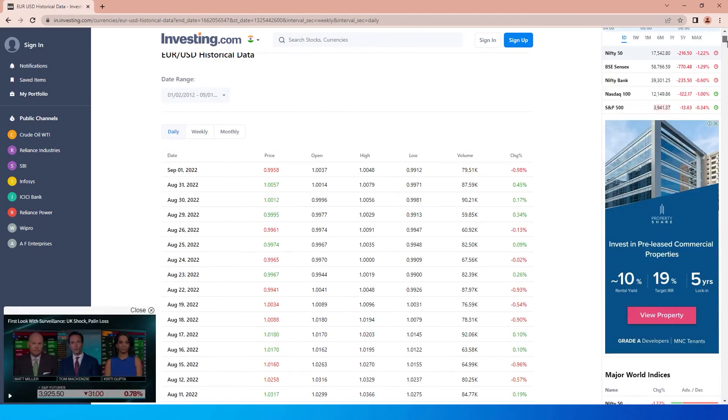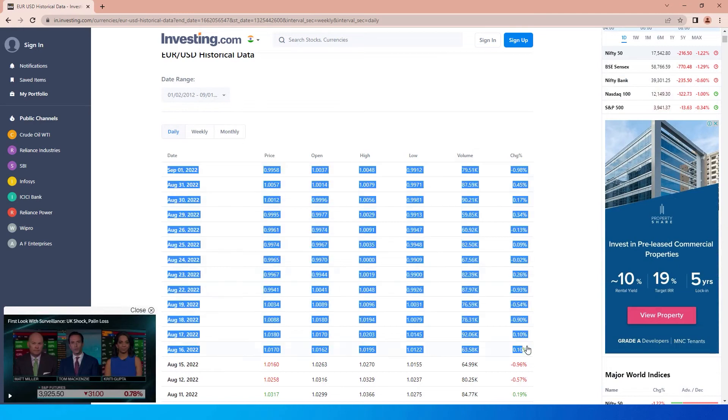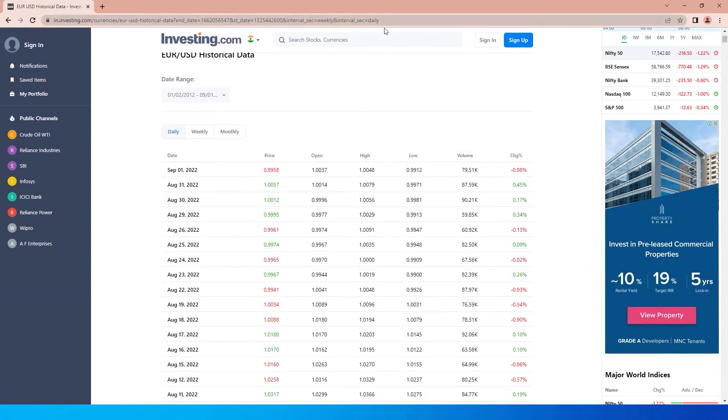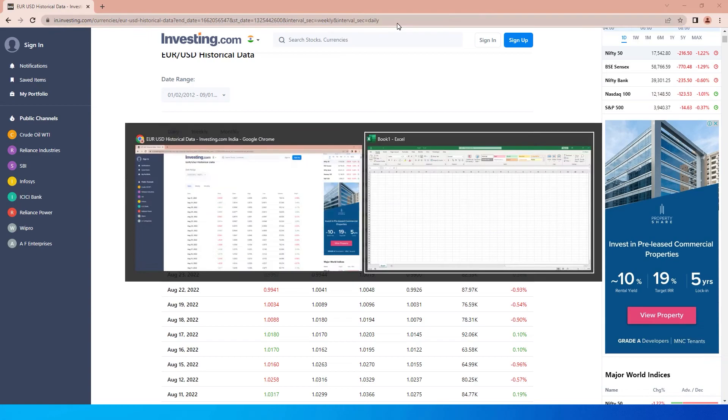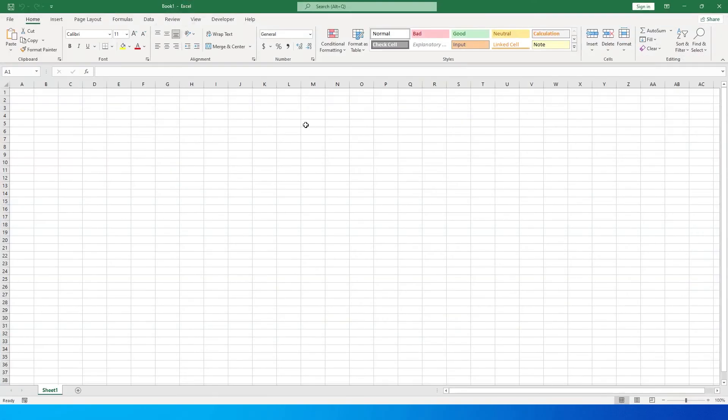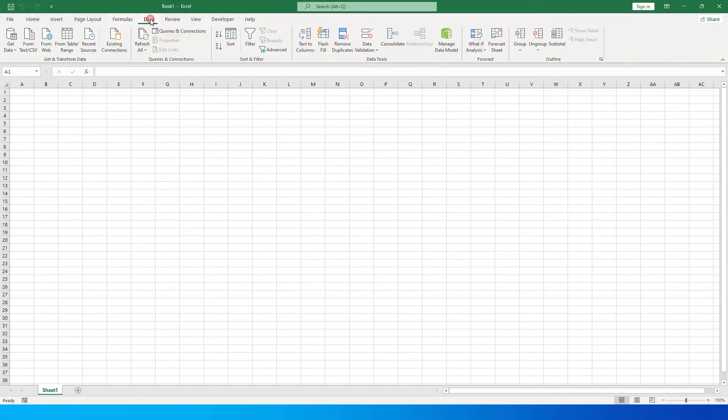Now you might ask, how can I copy this much information? Do I have to manually copy it? The answer is no. What you need to do is copy the link, then go back to your Excel sheet. In Excel, go to the Data tab and click on From Web.